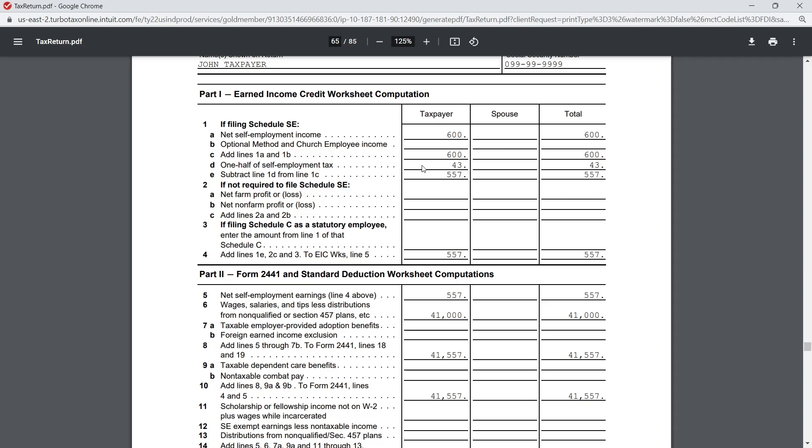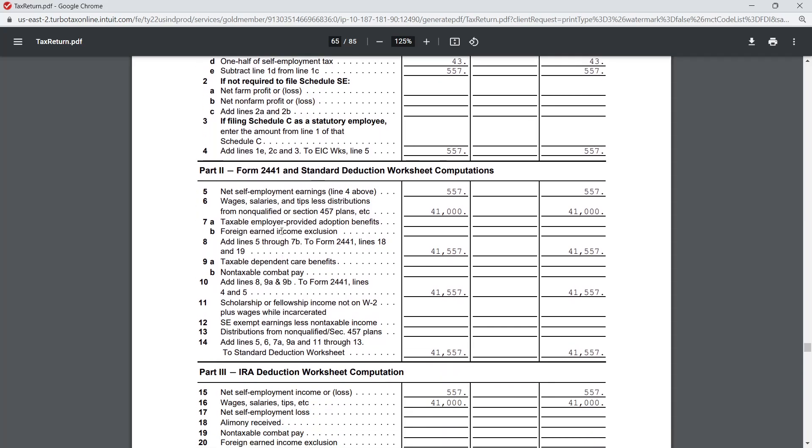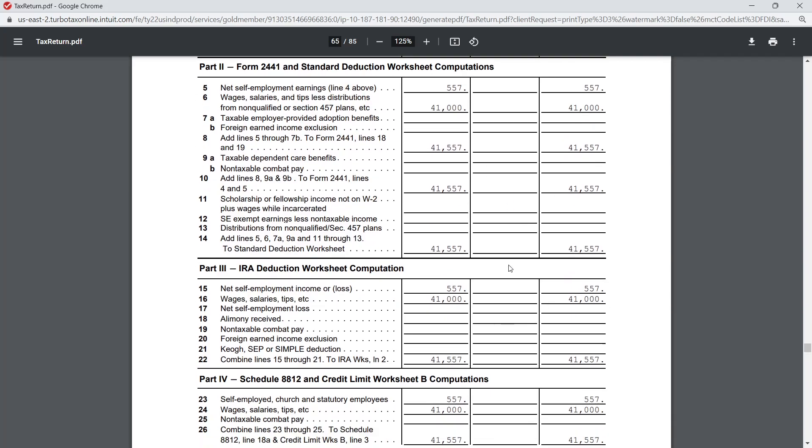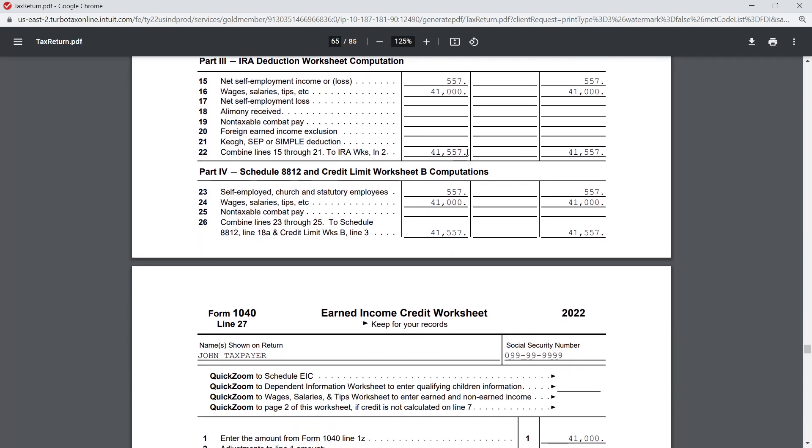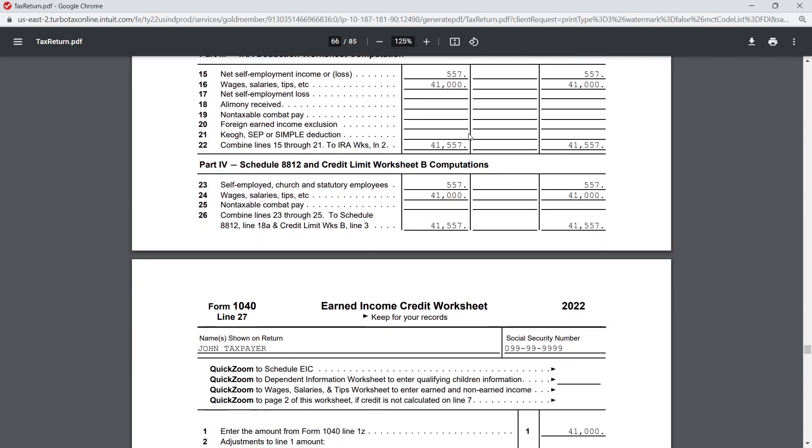Here we go - earned income worksheet. Notice how it says keep for your records, so do just that. Don't send this to the IRS, they don't care. This is where you calculate what your earned income is because you need to know your earned income to figure out what amount of credit you're going to get. The earned income credit worksheet - you notice that they're pulling information from Schedule C, that's our self-employment income schedule. On here they've also listed our wages, that's John's W-2 wages. They have some deductions - they're taking out the self-employment taxes to try to get some net numbers.